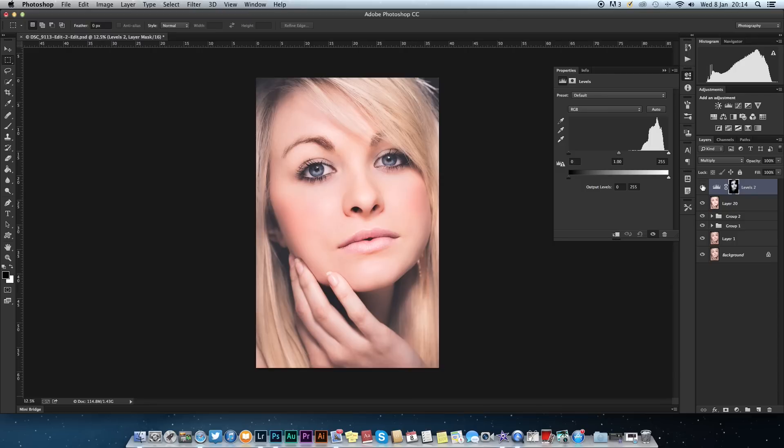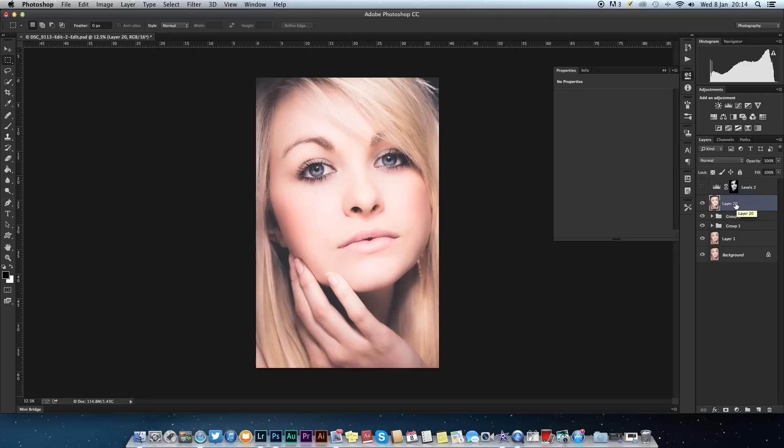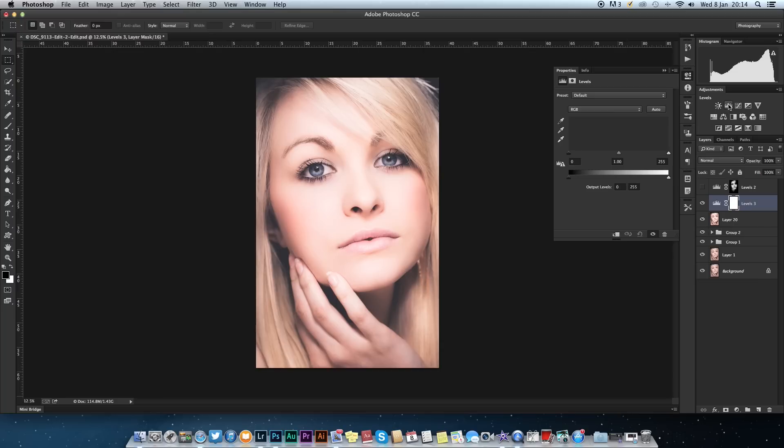I'm going to deselect that. When you have a base layer, you normally duplicate it and have a second layer to work on. I'm going to head up to your levels adjustment, select that.